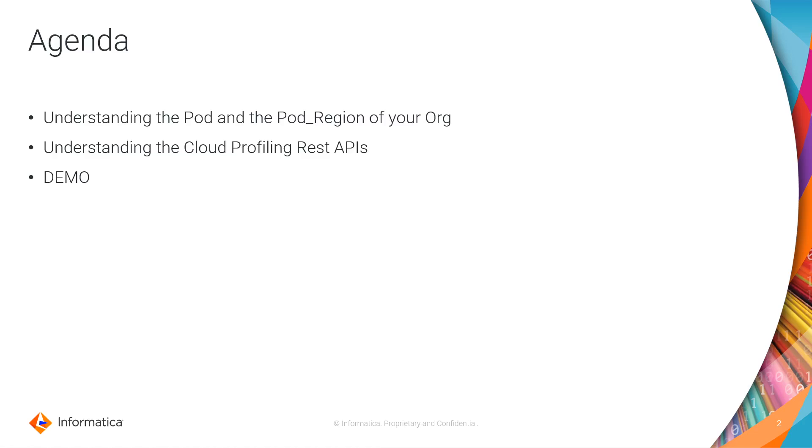We'll first understand the pod and the pod region of your IICS Org ID. Then we'll see a couple of profile REST APIs followed by the demo.